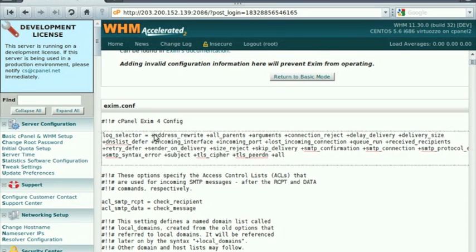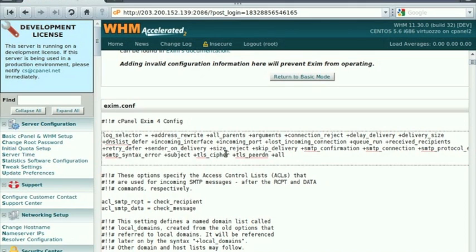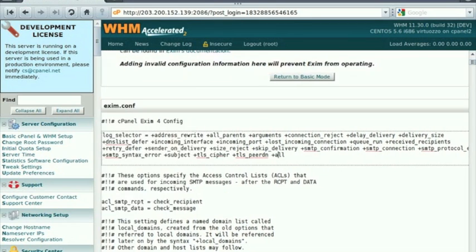Log Selector accepts the following arguments: address rewrite, all parents, arguments, connection reject, delay delivery, delivery size, DNS list differ, incoming interface, incoming port, lowest incoming connection, queue run, received sender, received recipients, retry differ, sender on delivery, size reject, skip delivery, SMTP confirmation, SMTP connection, SMTP protocol error, SMTP syntax error, subject, TLS cipher and TLS PIDN.